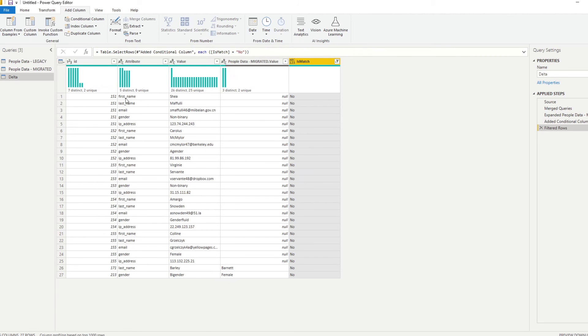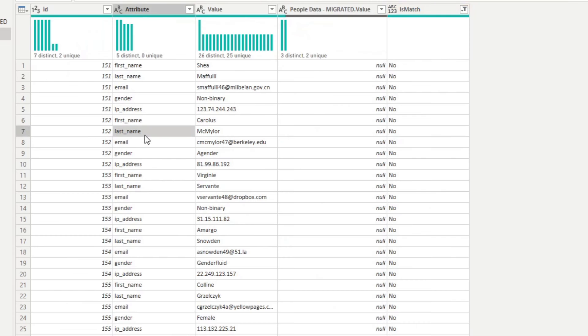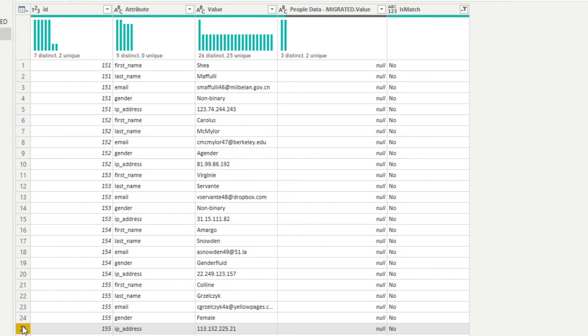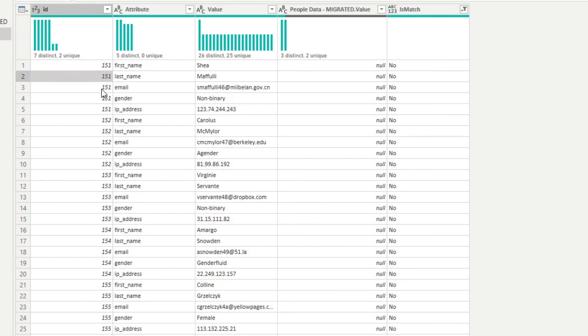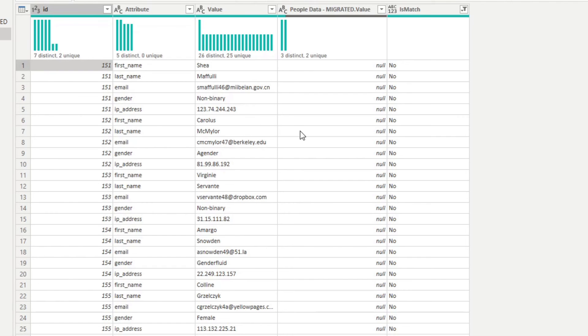You'll see now that it shows us all of those values that we have at the beginning. So we found out that they don't have a value on the migrated table. So we can see they are from 151 to 155. And we know that because they were missing. They were missing from the beginning. So that's why they're not matching. So they are showing us null on the migrated because it doesn't exist.